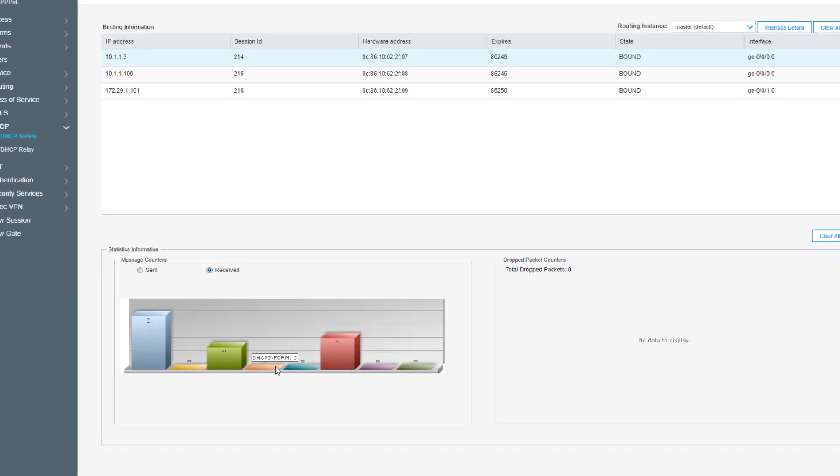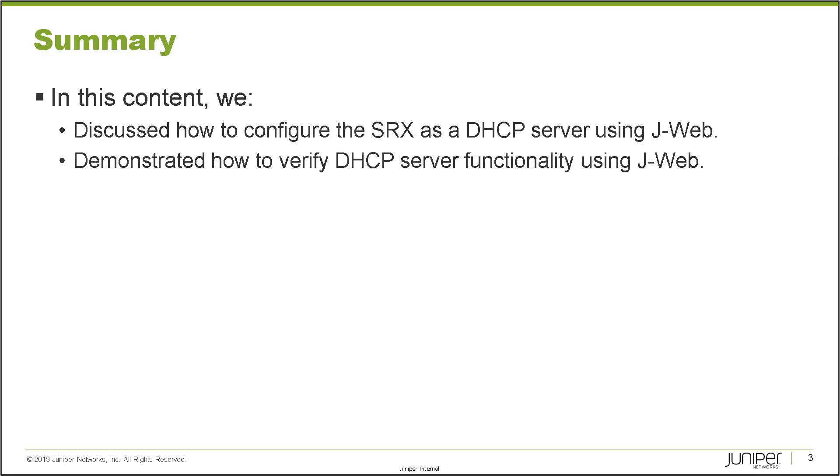This brings us to the end of this learning byte. In this learning byte, we discussed how to configure the SRX as a DHCP server using J-Web, and we also demonstrated how to verify DHCP server functionality using J-Web. So as always, thanks for watching.